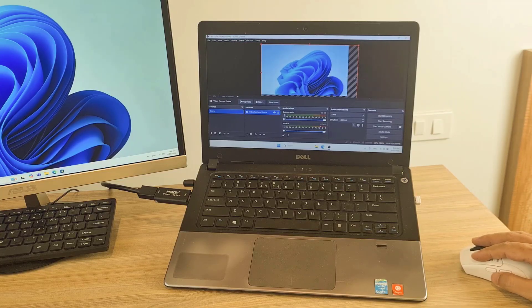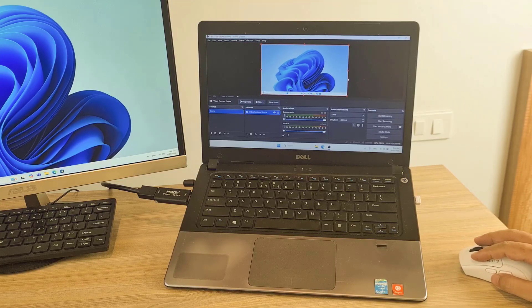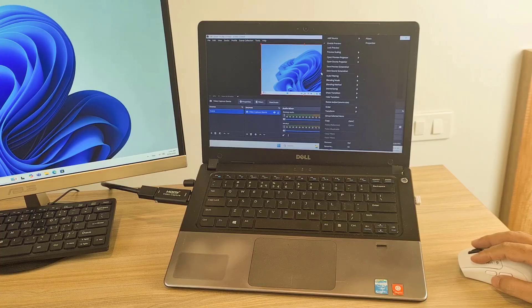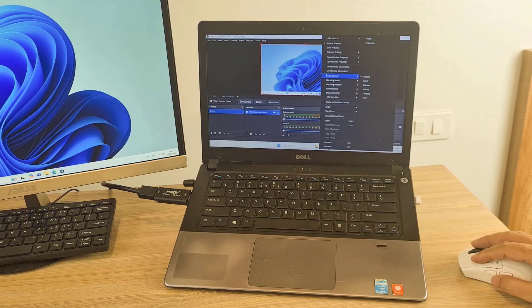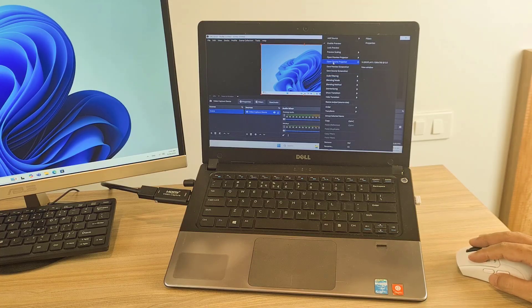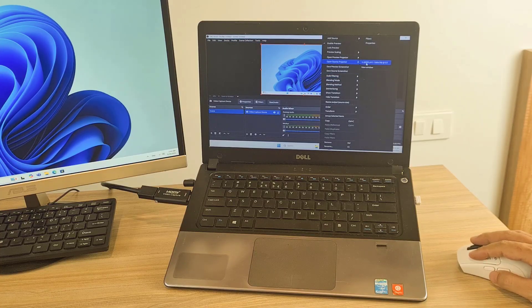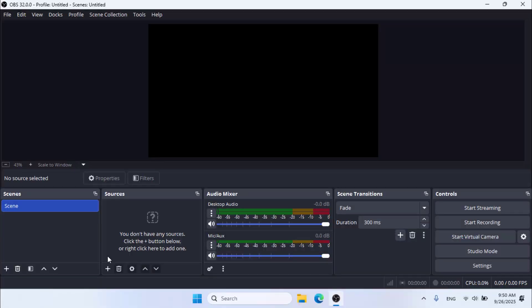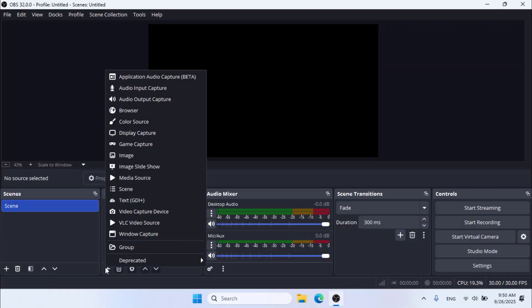On your laptop, install a software called OBS Studio. This software is responsible for capturing video signals from the HDMI cable.